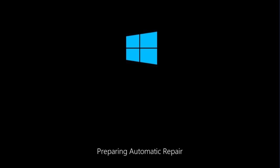Windows 10 Automatic Repair will hopefully diagnose your problems and fix them automatically. If it doesn't, then you might be presented with a screen like this.